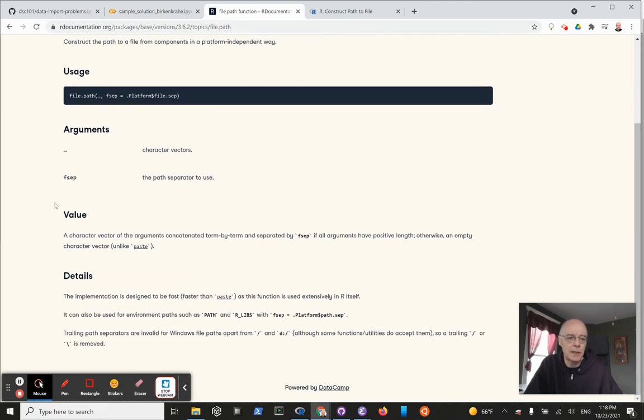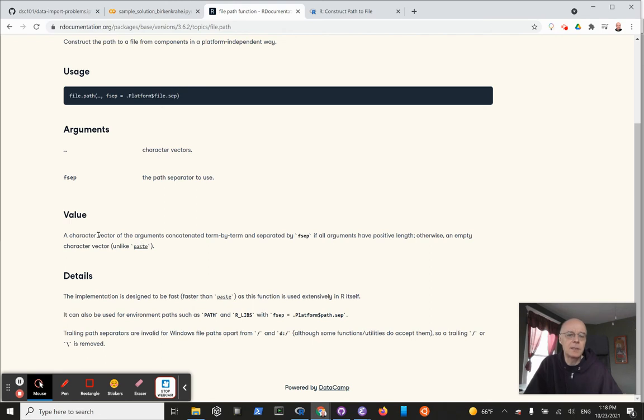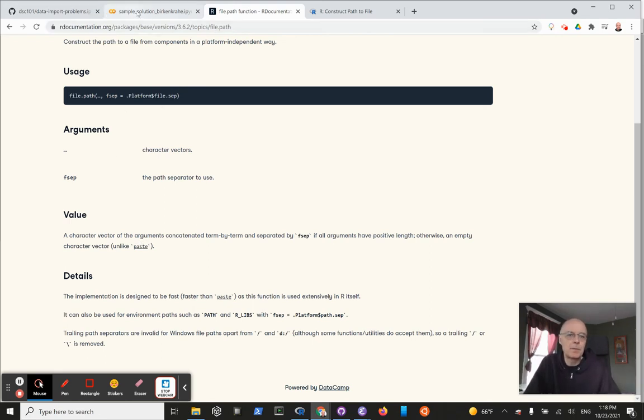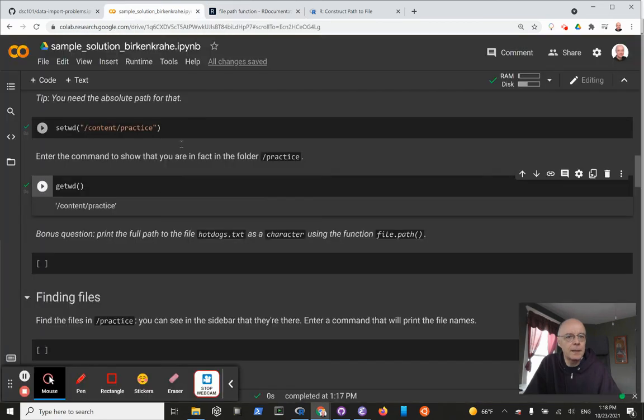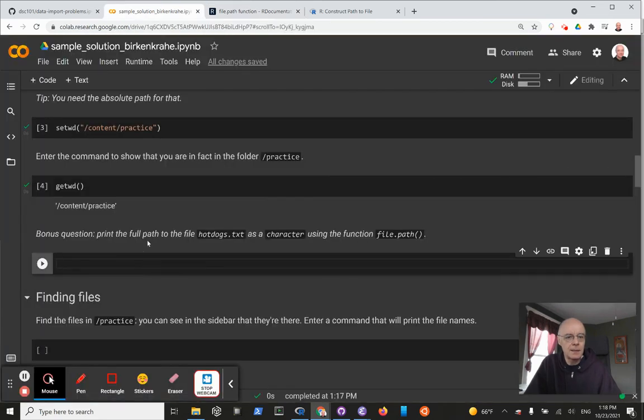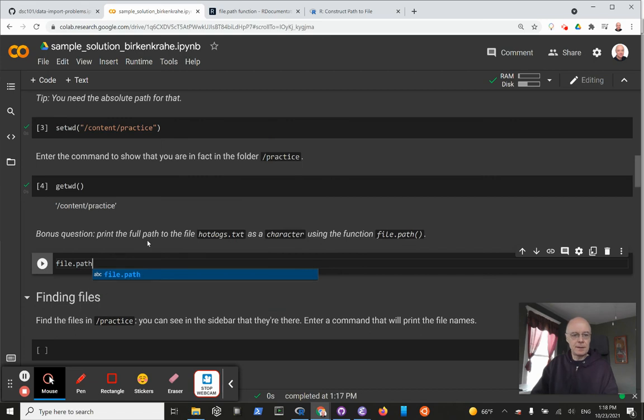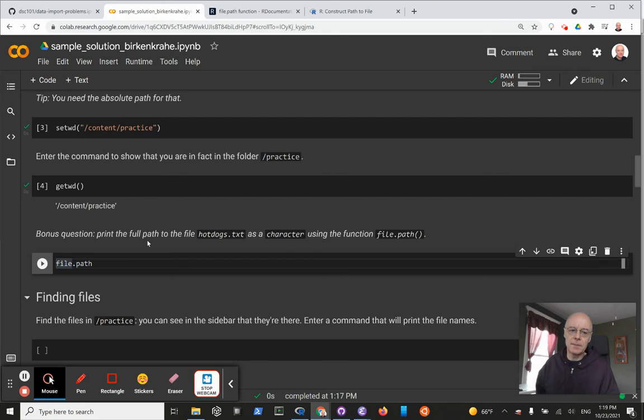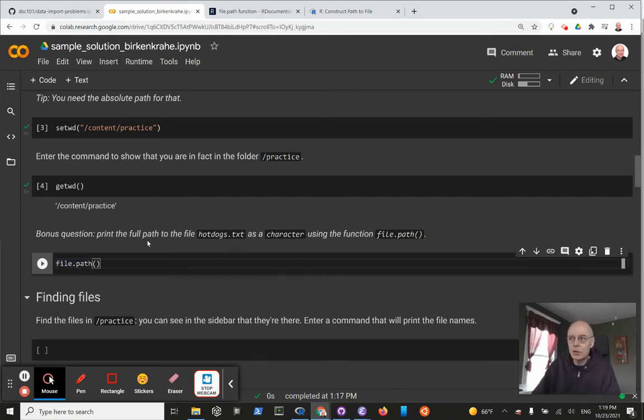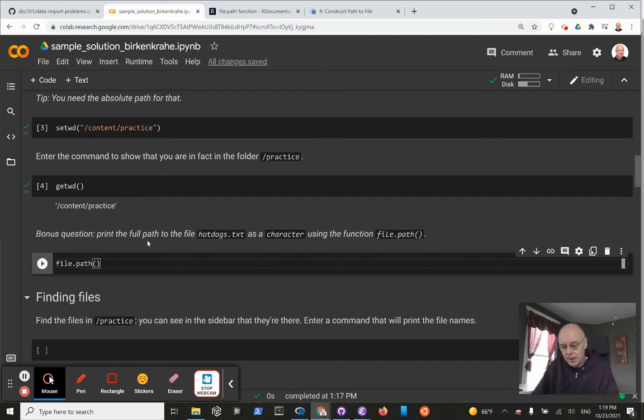So, it constructs the path to a file from components in a platform-independent way. That's the main thing. We don't need to understand all the attributes. The point is there is a - you get a character vector of the arguments which are all put together as one character. So we're going to go back and look at the different parts. We invoke the command file.path - a good habit, by the way, is to store this. At the moment, I just want to see the result. So it's a function and the different parts of the file path are /content...